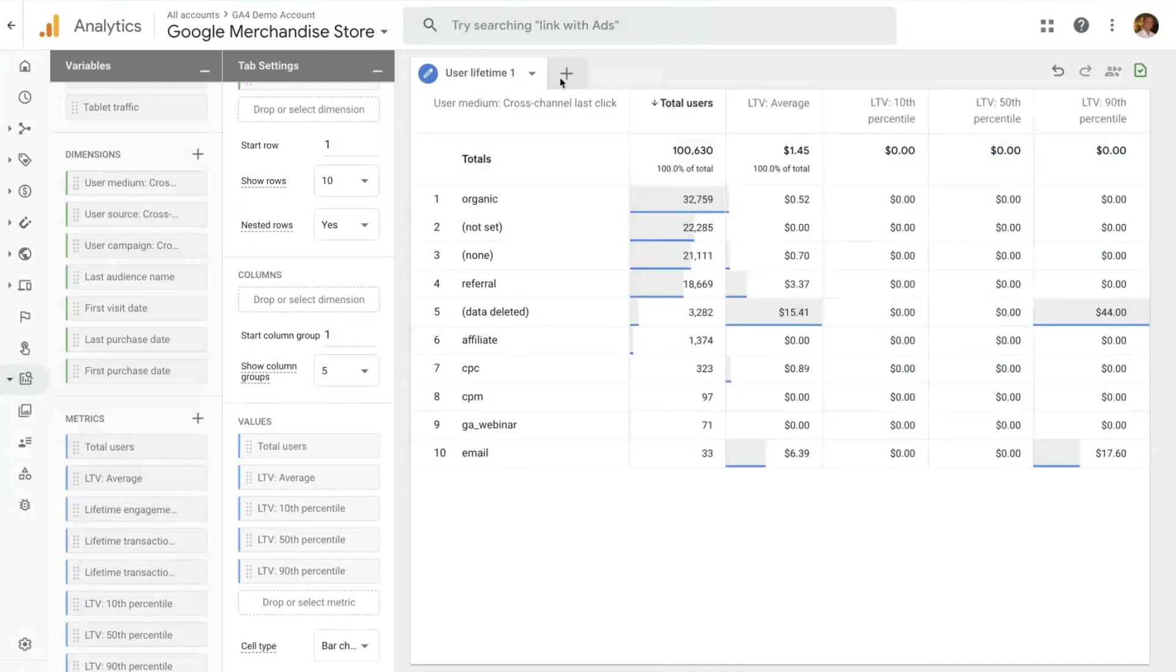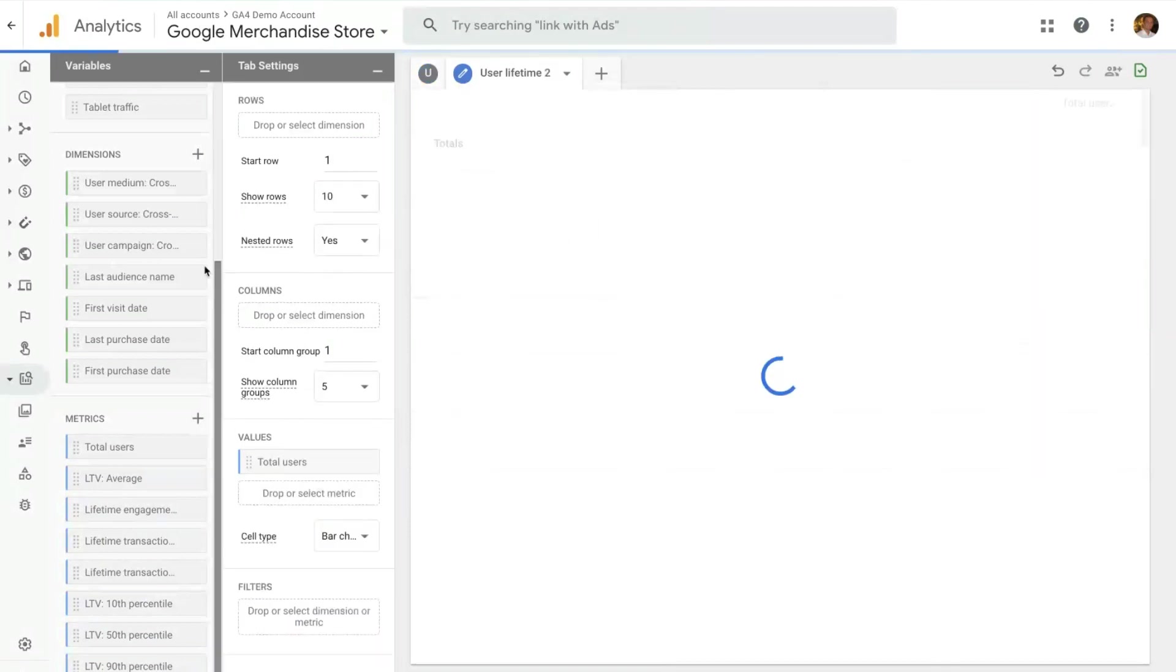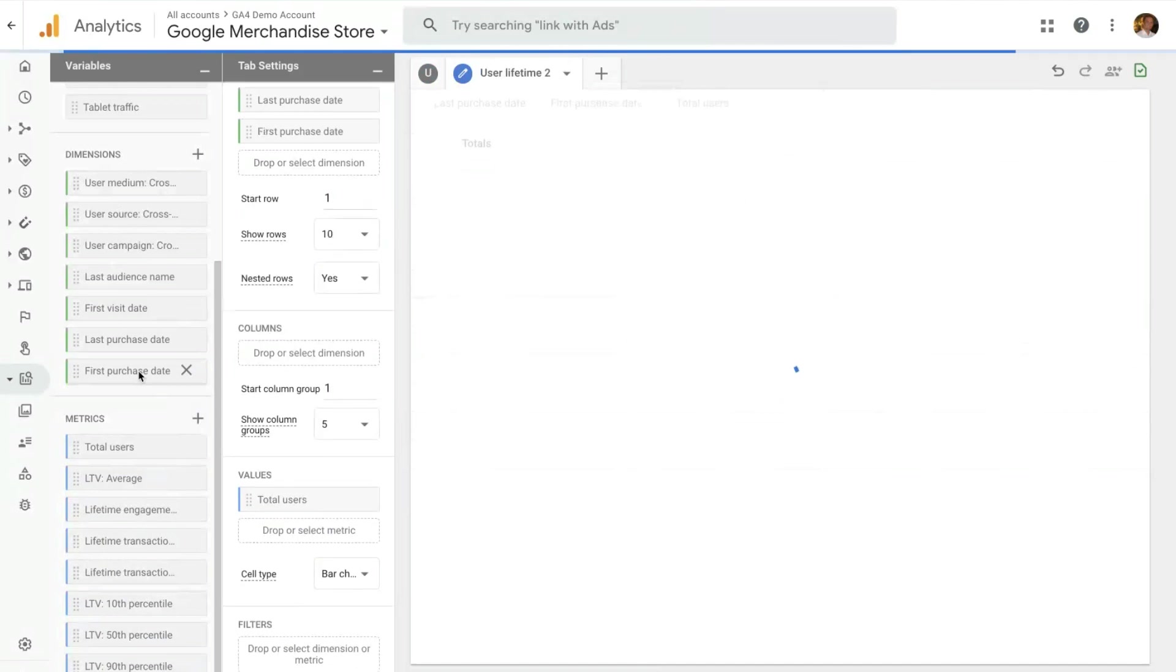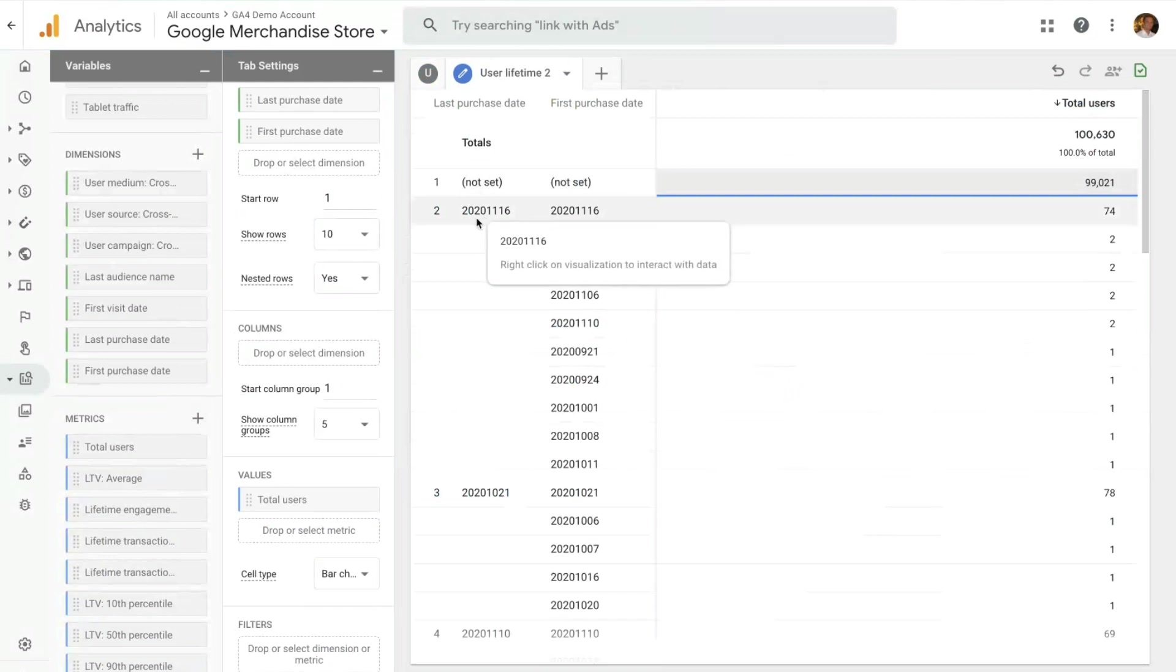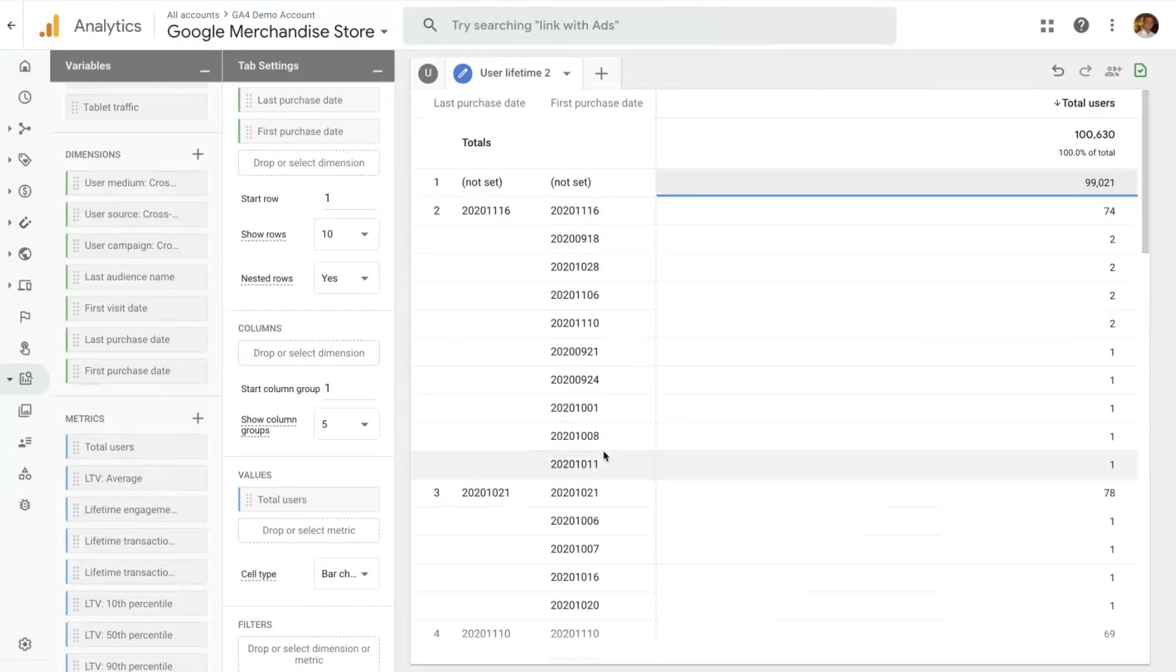Another interesting thing that you can use the user lifetime technique for is using the dimensions that I showed you earlier. You can have last purchase date and first purchase date. And see how many users, in this case, of the users that purchased the last time on November 16, what was the first date they purchased. And this can help you understand the pattern of repeat purchase behavior of users. In the same way we have last active date, users that haven't been active more recently in your property. And with that, that's it on the user lifetime technique.